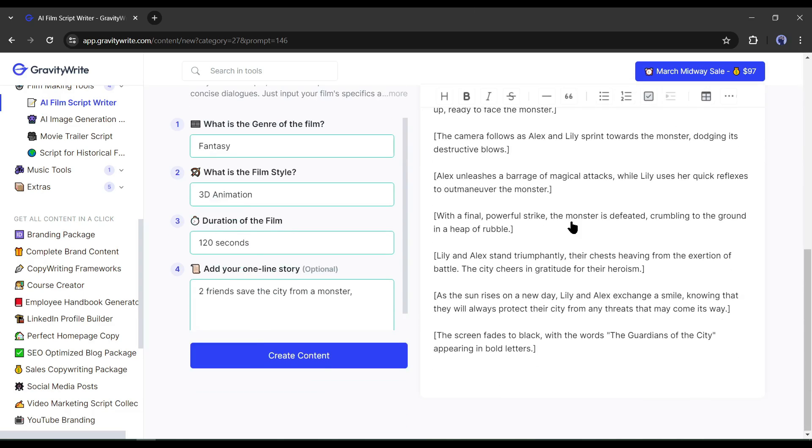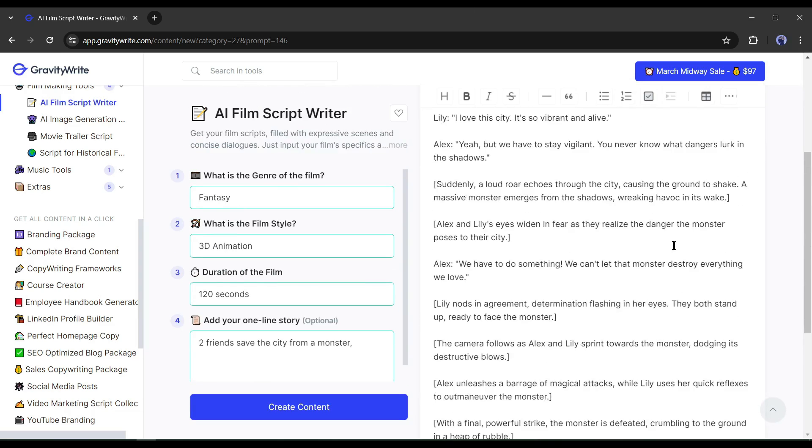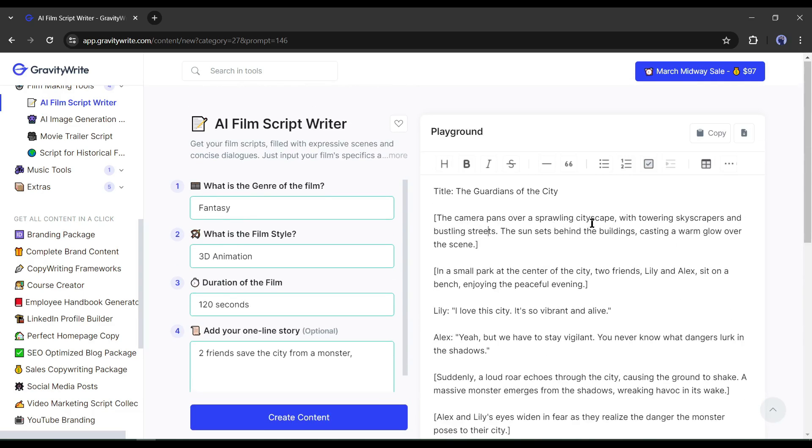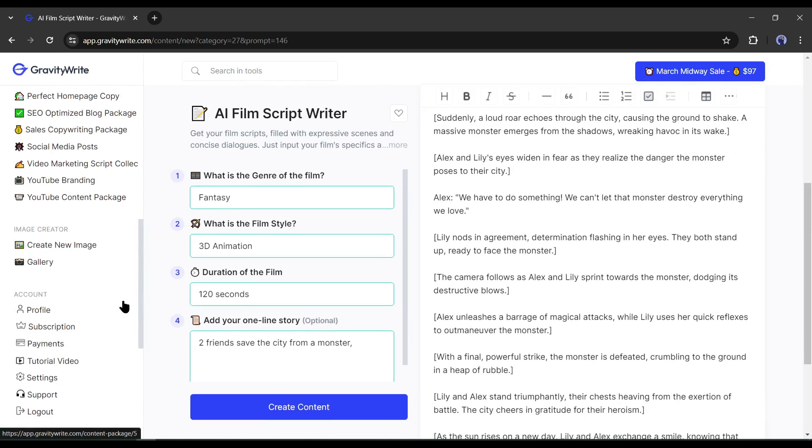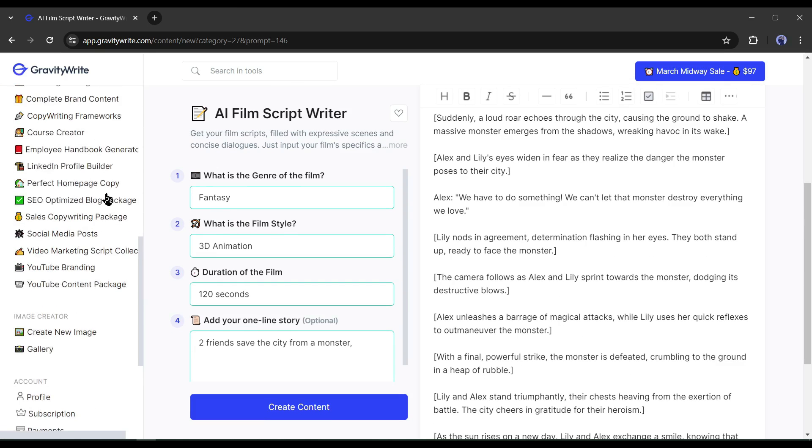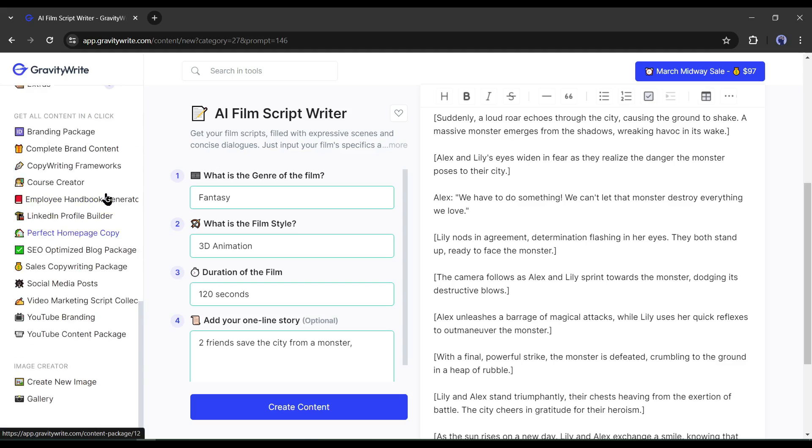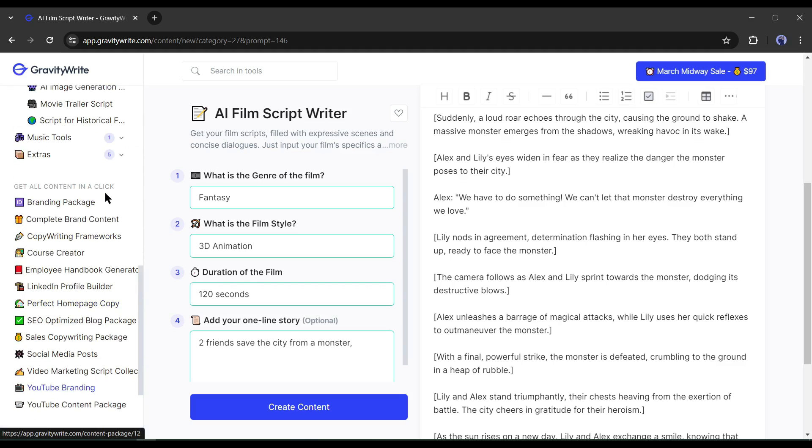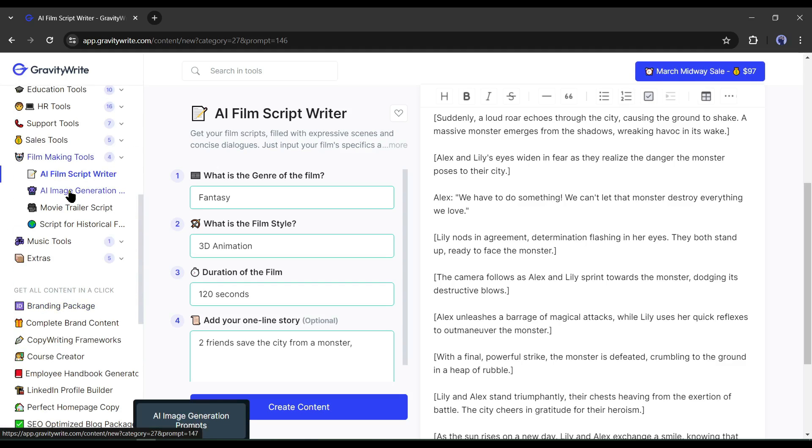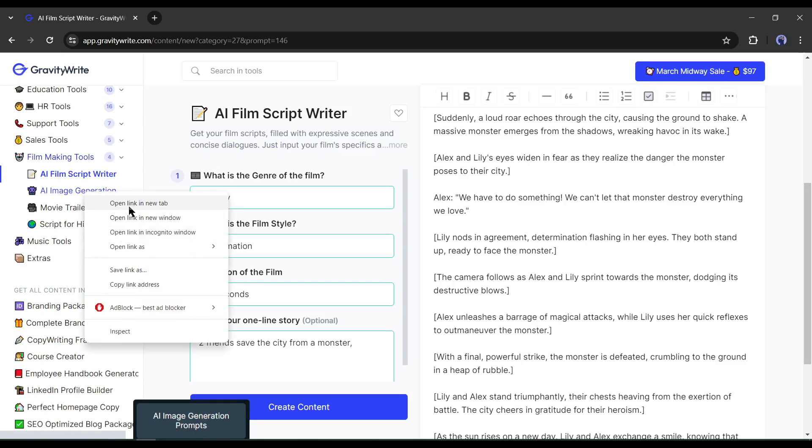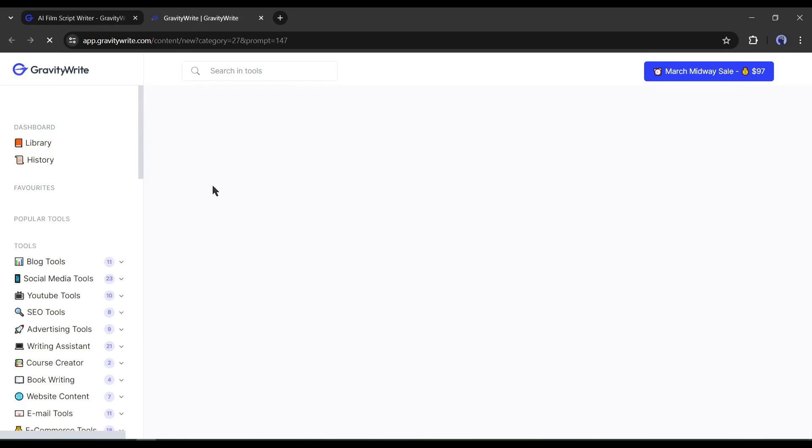Now we will generate visuals for our video. You can use any AI image generator to generate the image. Before generating the images, I will generate the prompts to make it easy. And to do that I will use Gravity Write image prompts generator features. You will find it on the AI Film making tab. Open the AI image generator feature on a new tab.